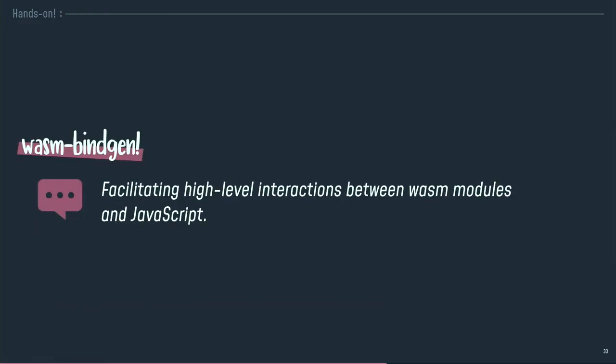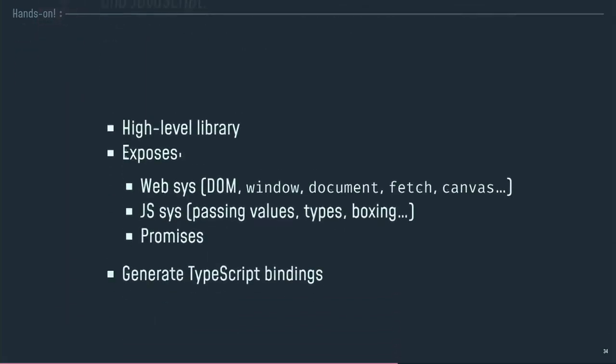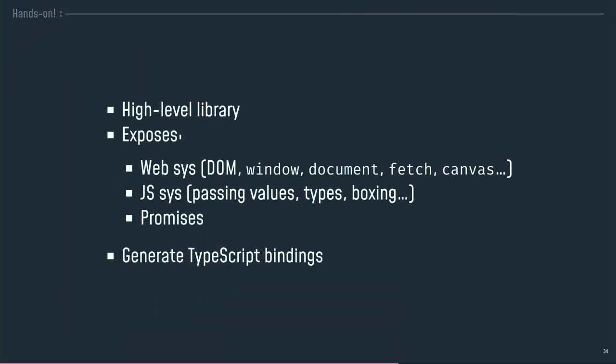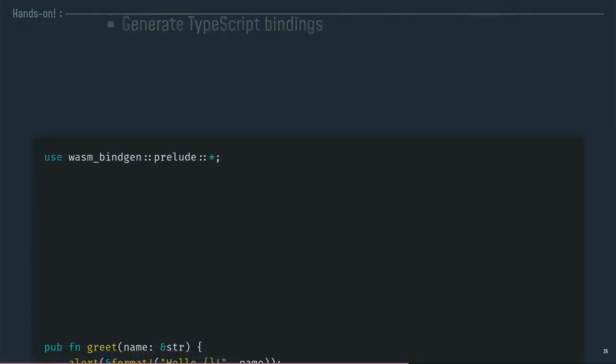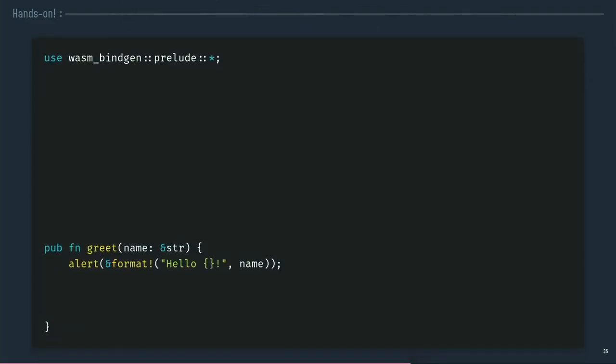And there is much more, because we have Wasm-bindgen. Wasm-bindgen is a library that allows you to bind native JavaScript functions directly into your Wasm module. So, you can use JavaScript and the method directly into your modules. It's a high-level library, pretty easy to use. It exposes all the web system. You've got access to the DOM, window, document, fetch, canvas, audio API, and so on. You have all the JS systems, so all the JS types. The boxing, which is a pattern in the JavaScript virtual machine that declares the type of the variables that you want to pass because JavaScript is not typed, so you have to declare the type of the variables that you pass at some point. You've got access to Promises. You've got access to TypeScript bindings automatically generated by the Wasm module and the Rust module Wasm-bindgen, so it's really useful.